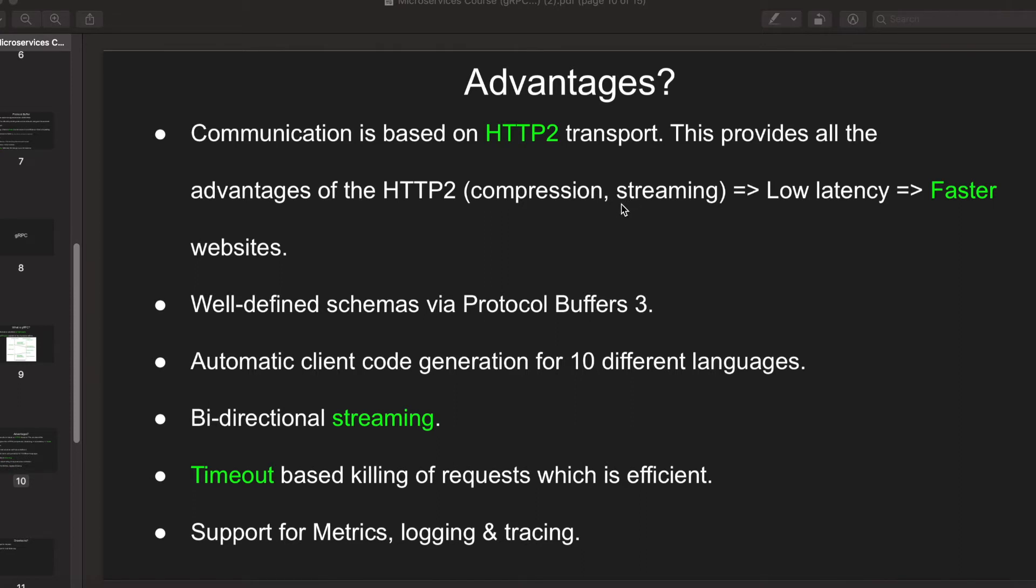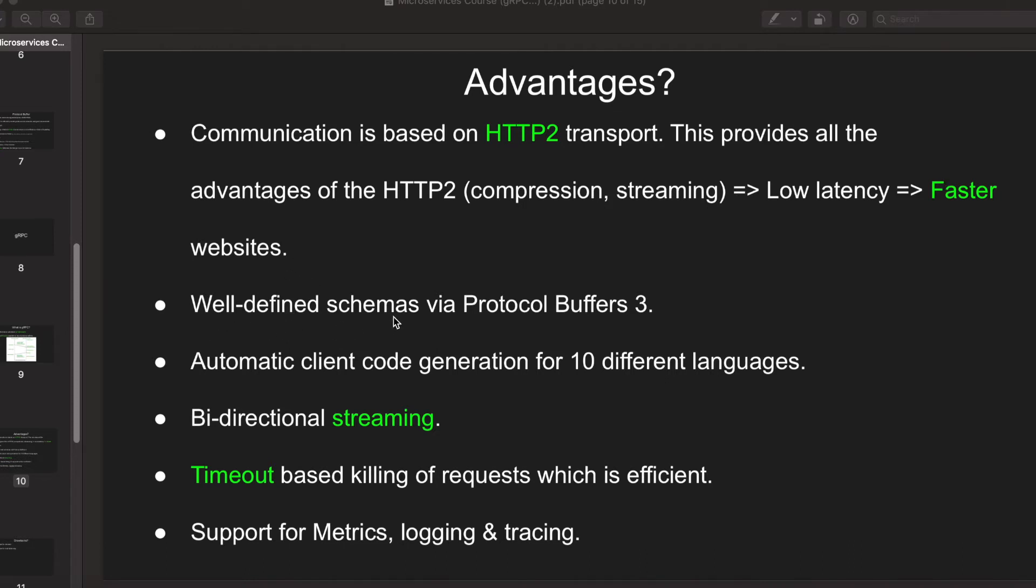Compression makes things faster basically, so these two have a combined effect of low latency which means the websites will be faster. gRPC has a well-defined schema via Protocol Buffers 3, so you can easily define what a server does by writing the schema on top of protocol buffers.